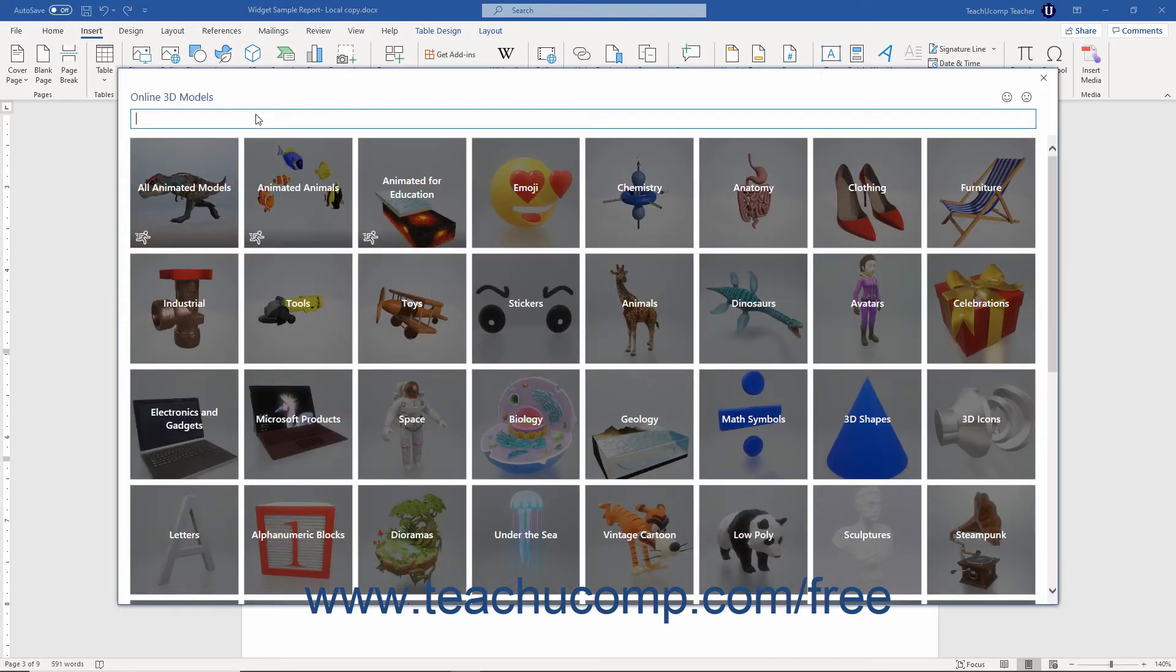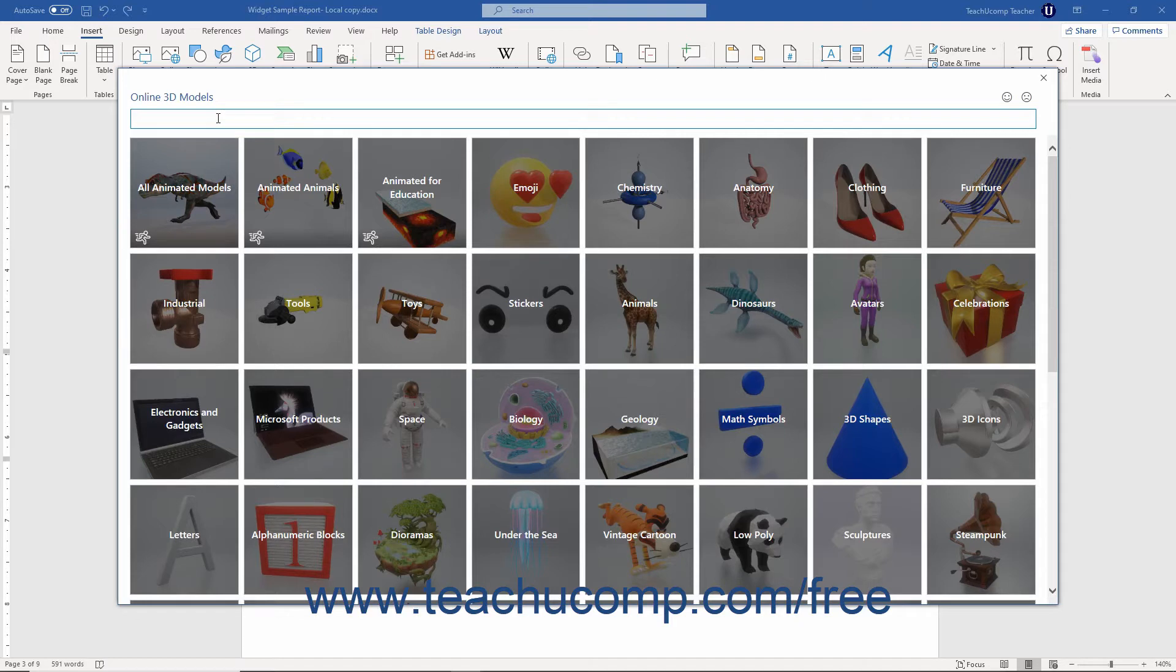To search for an online 3D model, type a search term into the search box at the top of this window. Then press the Enter key on your keyboard to display 3D models that match the keyword you entered.